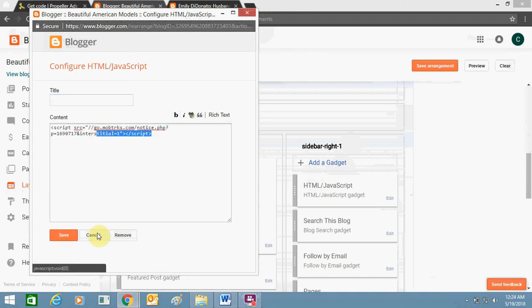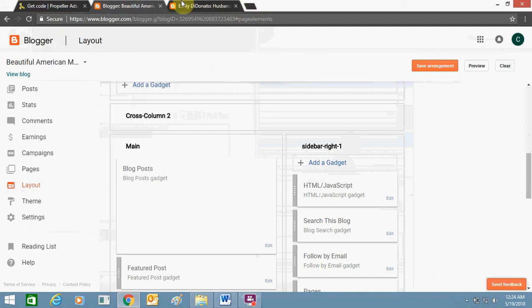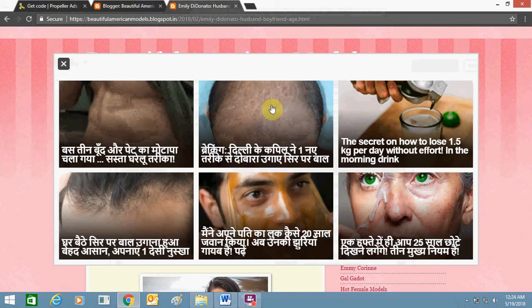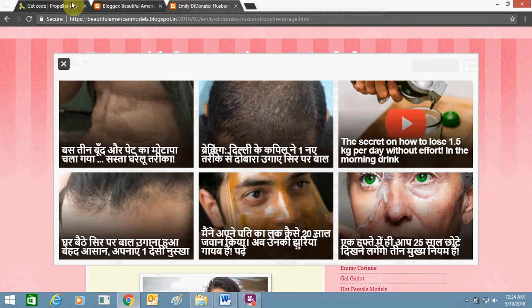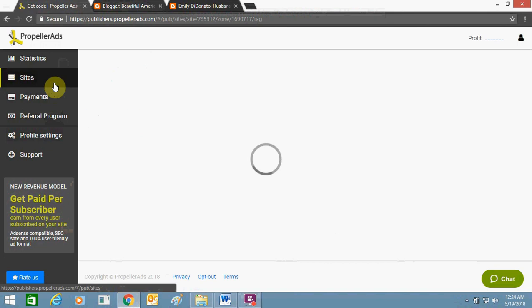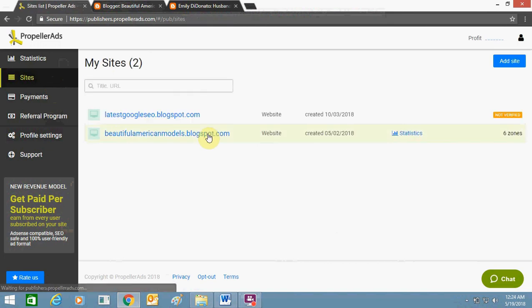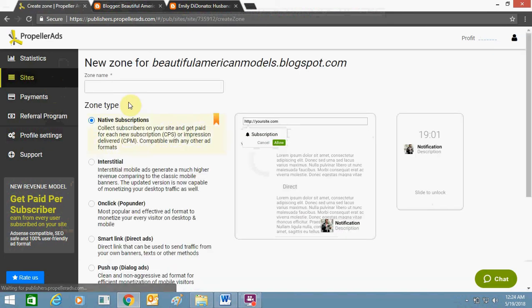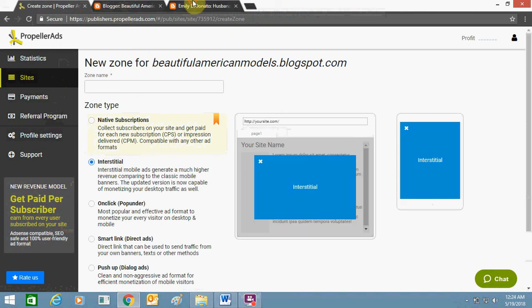Once I add it, my ad will show like this. This is the ad showing in each section.